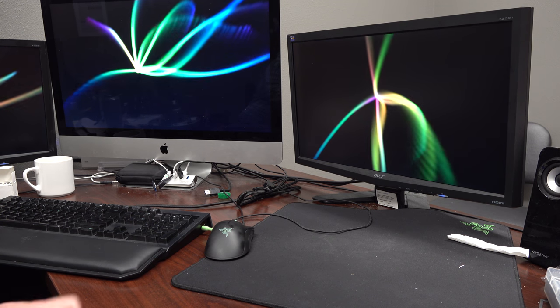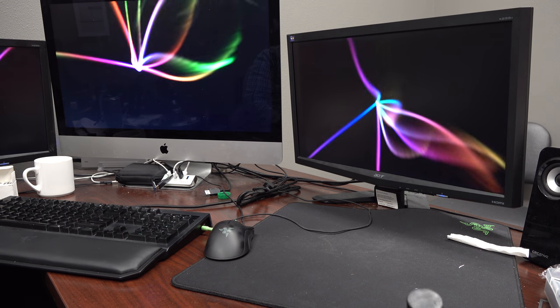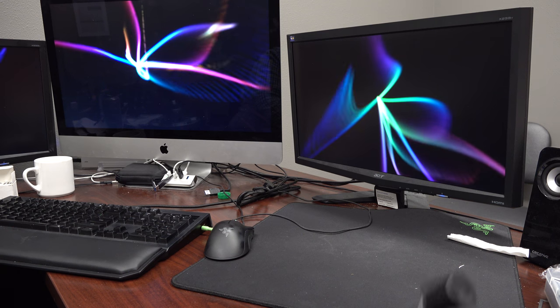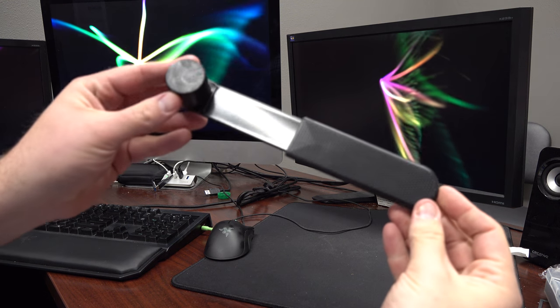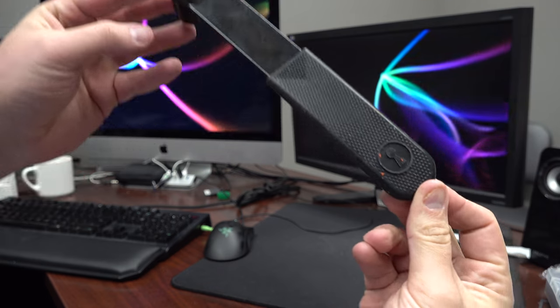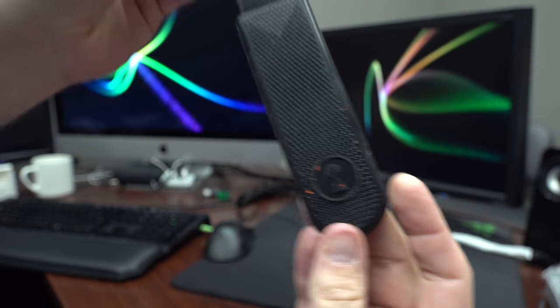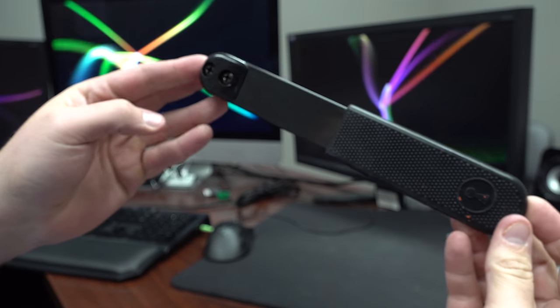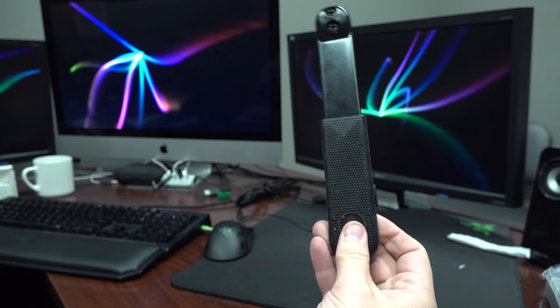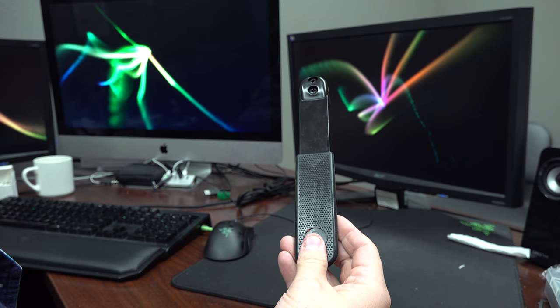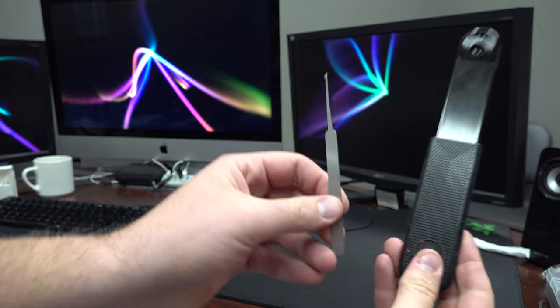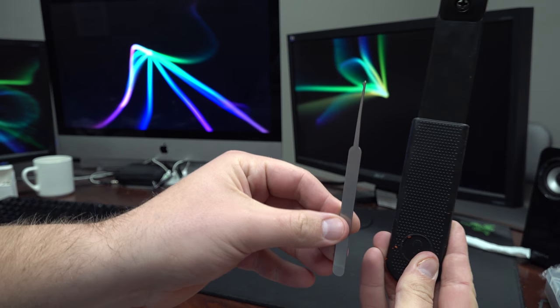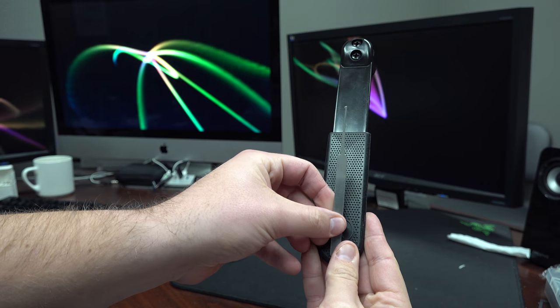Okay, so I got this bump hammer, bump key hammer excuse me, from Sparrows. You can see the logo there. And this thing's huge. So for comparison, here's a pick next to it, right? So it's pretty ginormous.